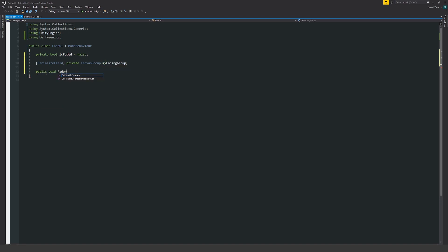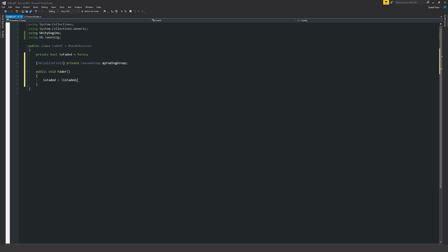Then we'll write a public method which I'm going to call the fader and this is the button or the method the button is going to press. We'll say that is faded is equal to exactly the opposite of is faded every single time we do it. So if it's false it'll be set to true. If it's true it'll be set to false.